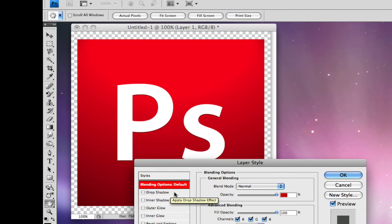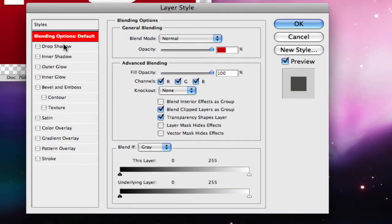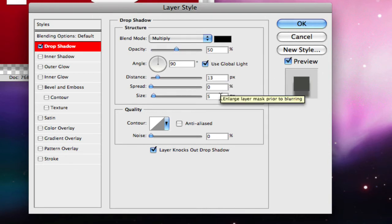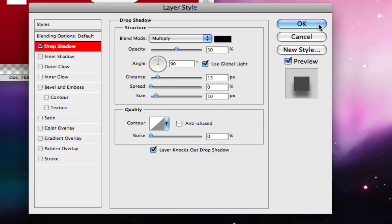Then do the same thing — click in the blank area, not on the text, for the gradient layer. Click on drop shadow again. Set opacity to 50, distance to 13, and size to 10. Click OK.